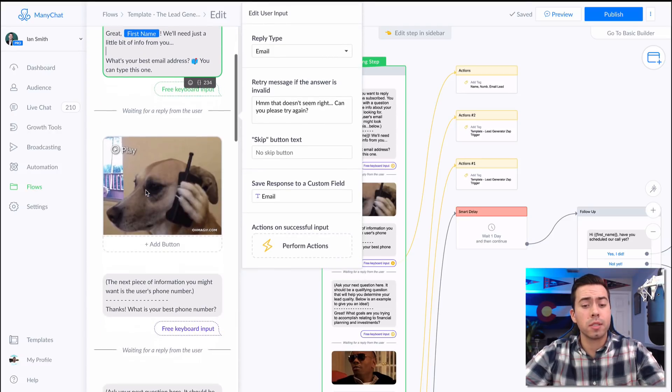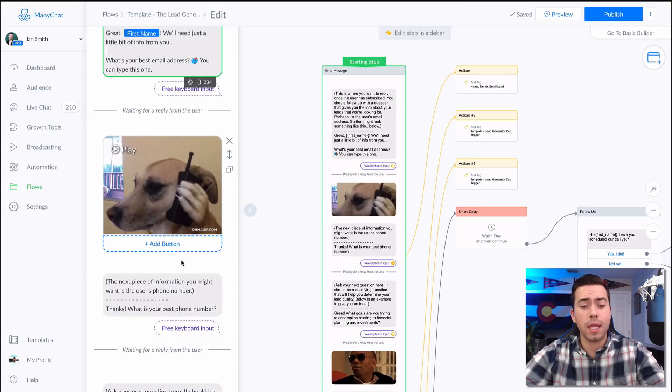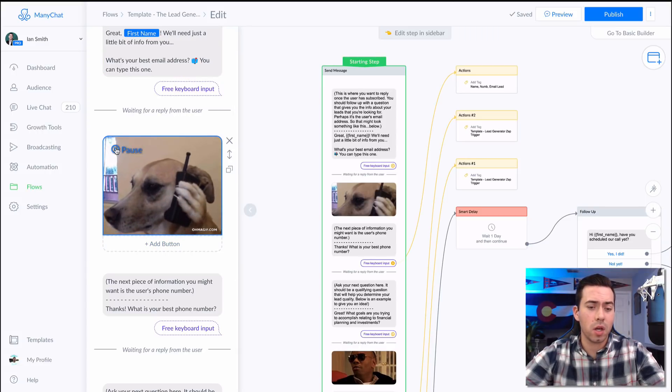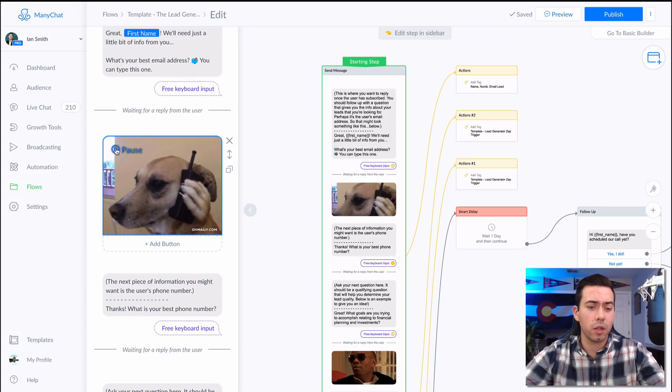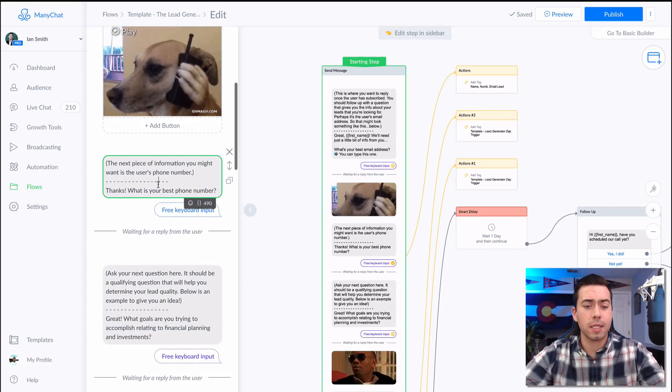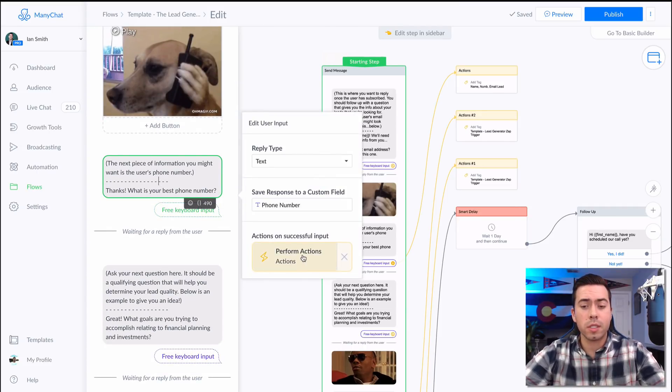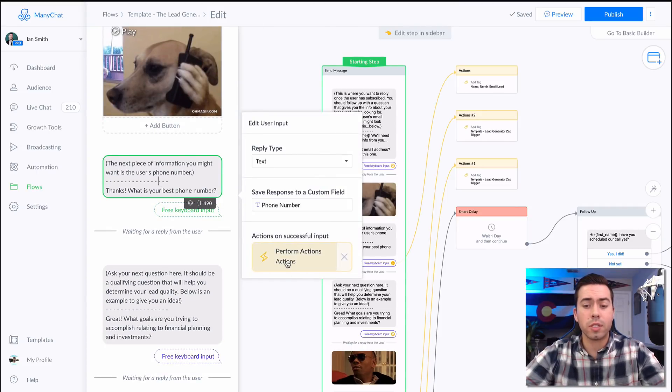They're going to put in their best email address and then they're going to get sent this message right here, this dog talking on the phone, and then it's going to say, "Thanks, what's your best phone number?"